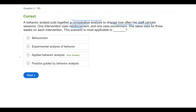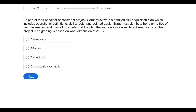Think of behaviorism as your theory. Think of EAB in terms of Skinner and his pigeons — very controlled. Think of applied behavior analysis as far as human research goes. And think of practice guided by behavior analysis as what our technicians do day in and day out.